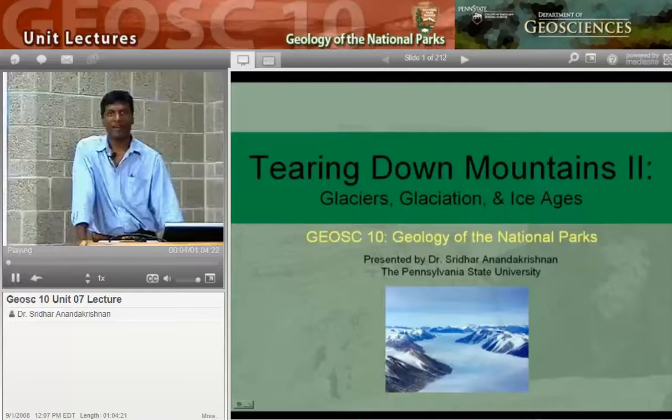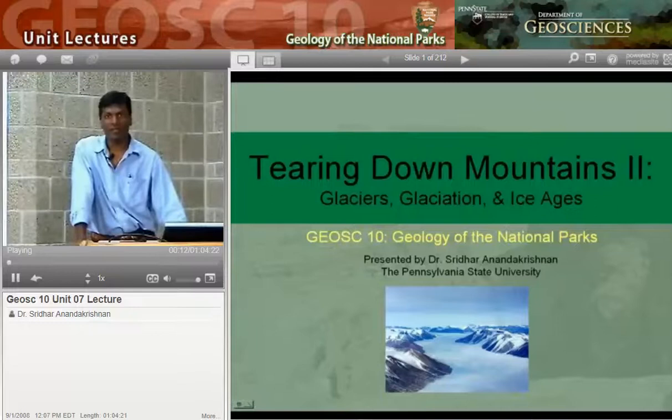Good morning. Welcome to G-Site 10, Geology of the National Parks. Today we're going to be talking about my very favorite subject in geology, glaciers. My name is Sridhar Nandakrishnan. I'll be your guide through some of the most amazing scenery on the planet and some of the most important geology that we have today, in my opinion.